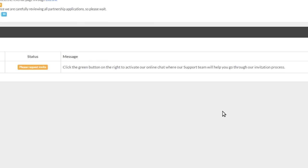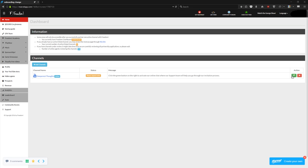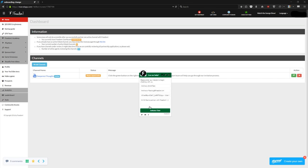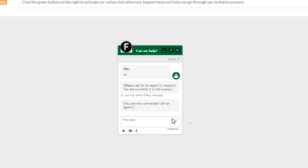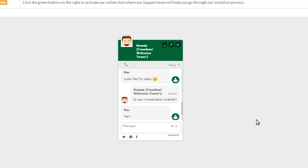Once our QC or Quality Control department has said that you're A-OK, this means that you can now go to your dashboard and click the green button to request a chat — to chat with a live person here at Freedom to request your invite. This person will walk you through the process and make sure that you understand what's coming up and what to expect. They can also answer your onboarding questions.